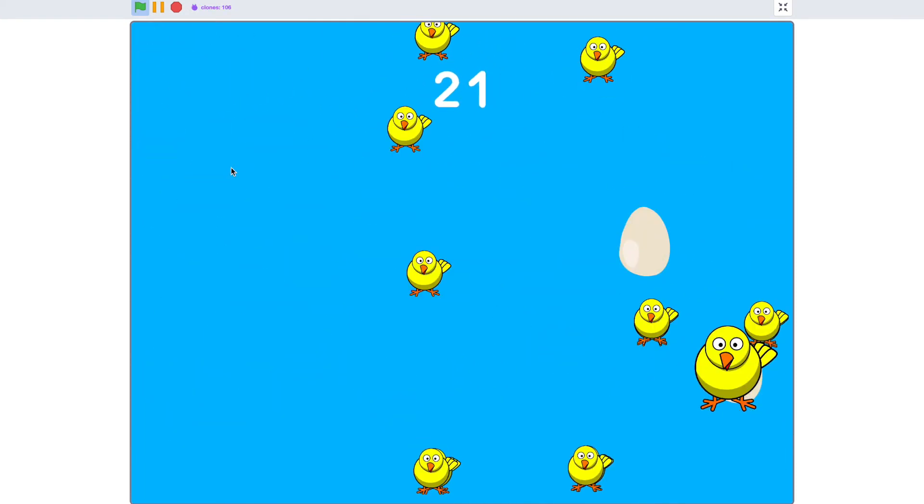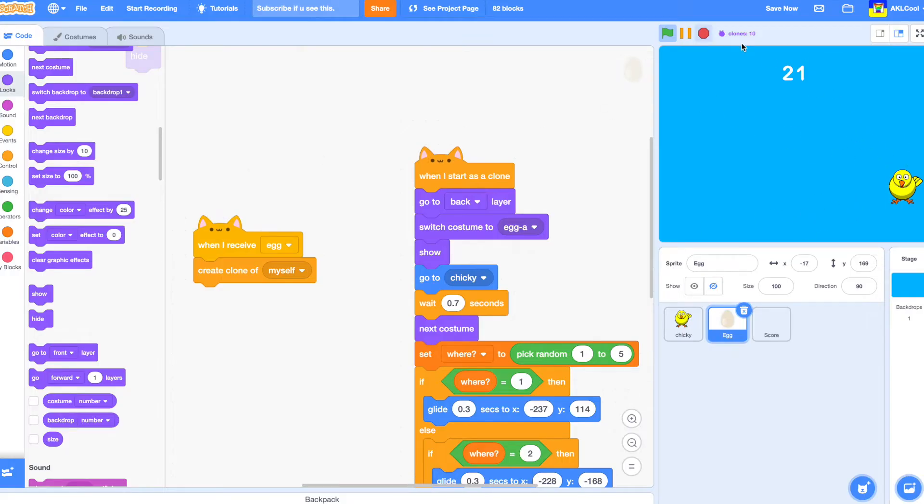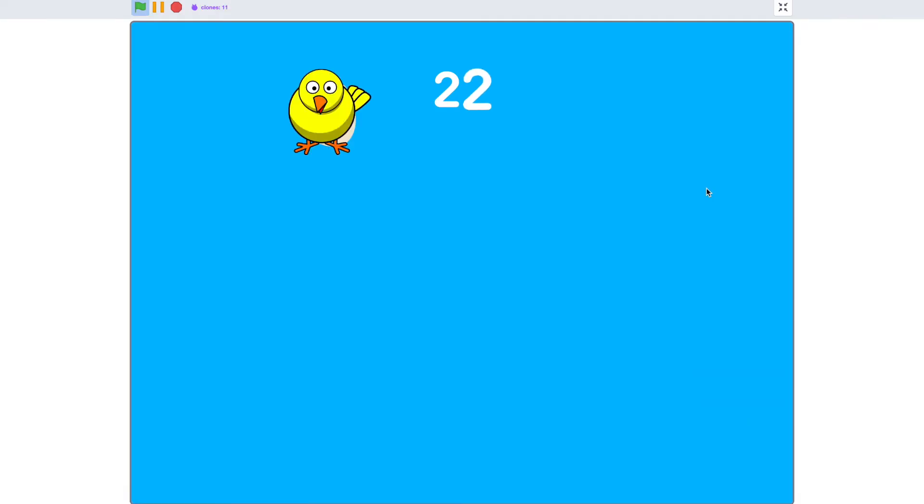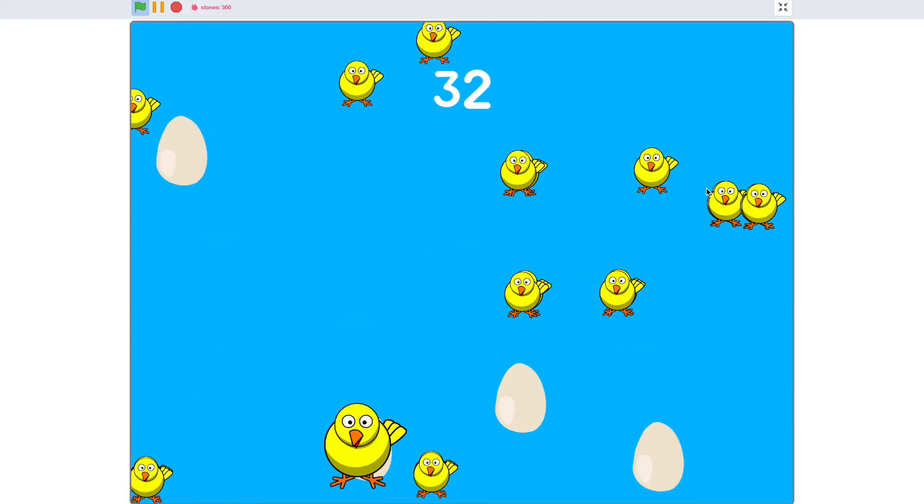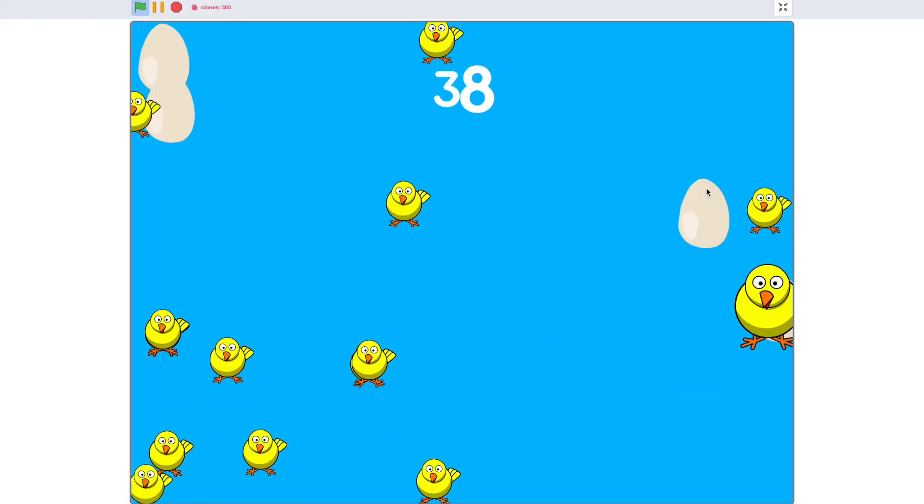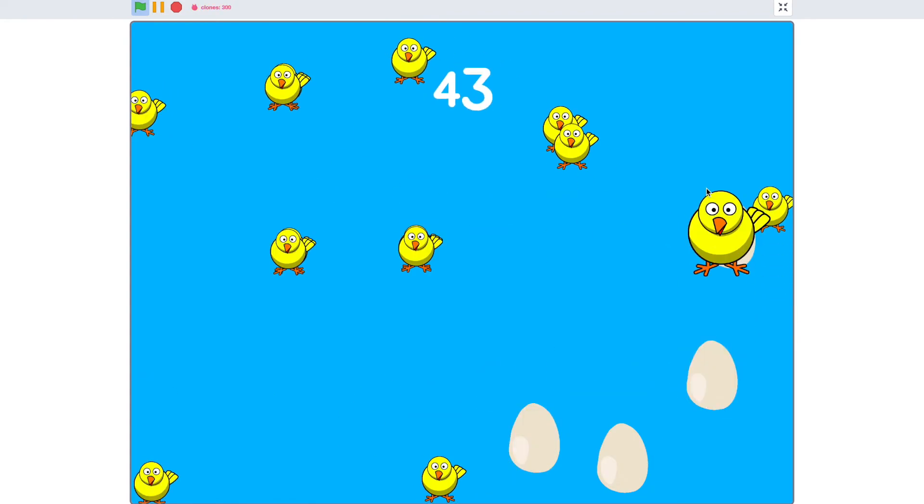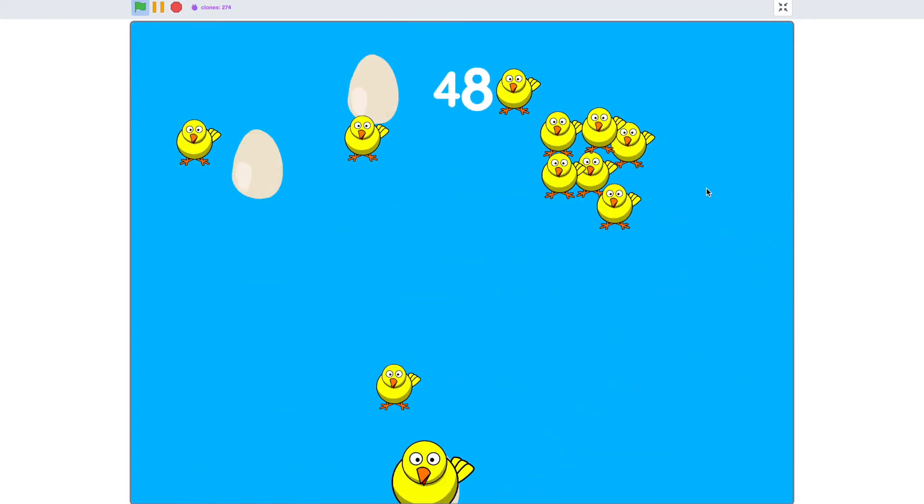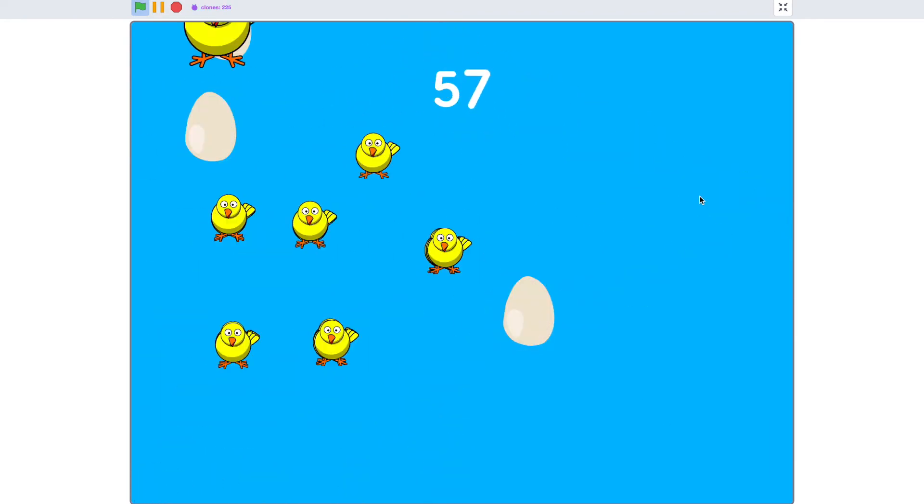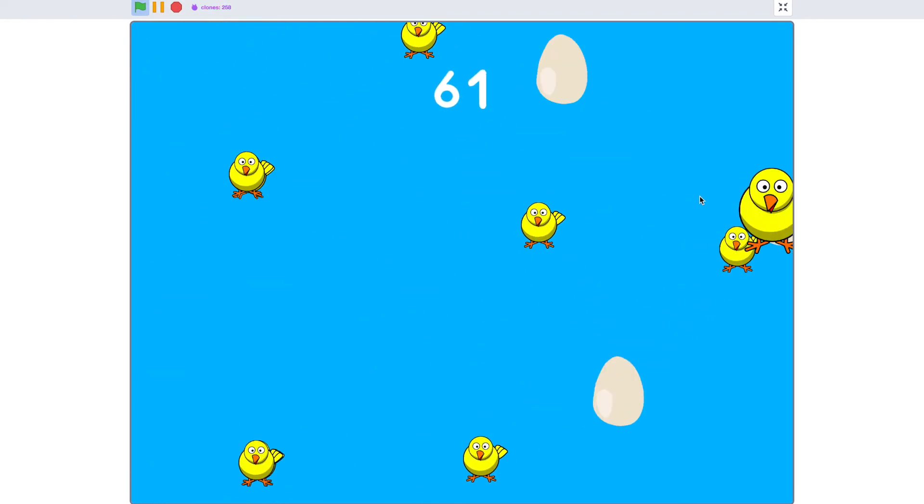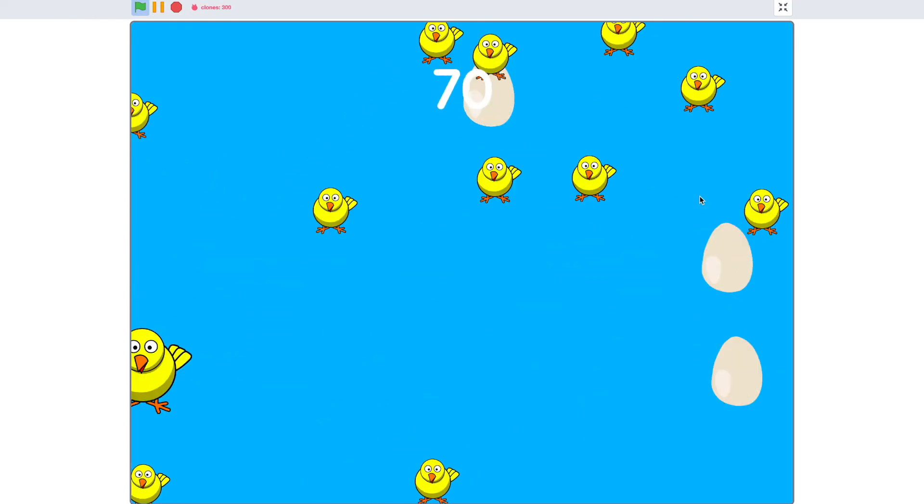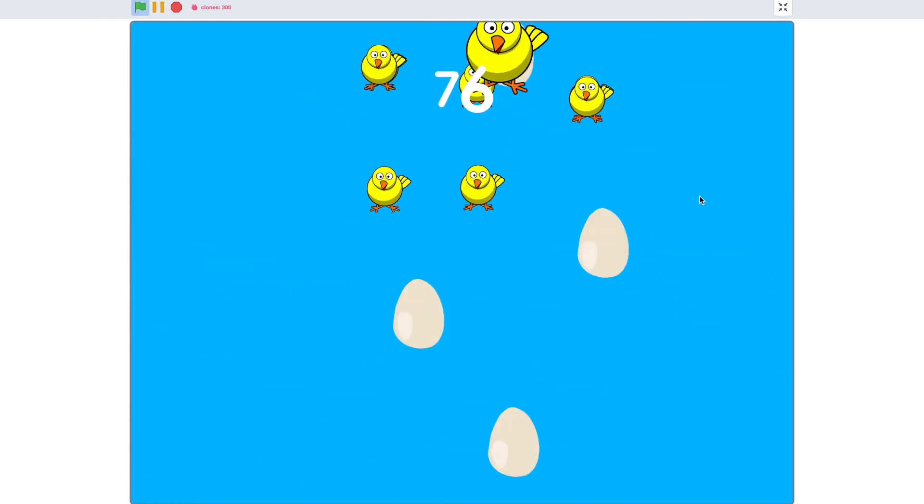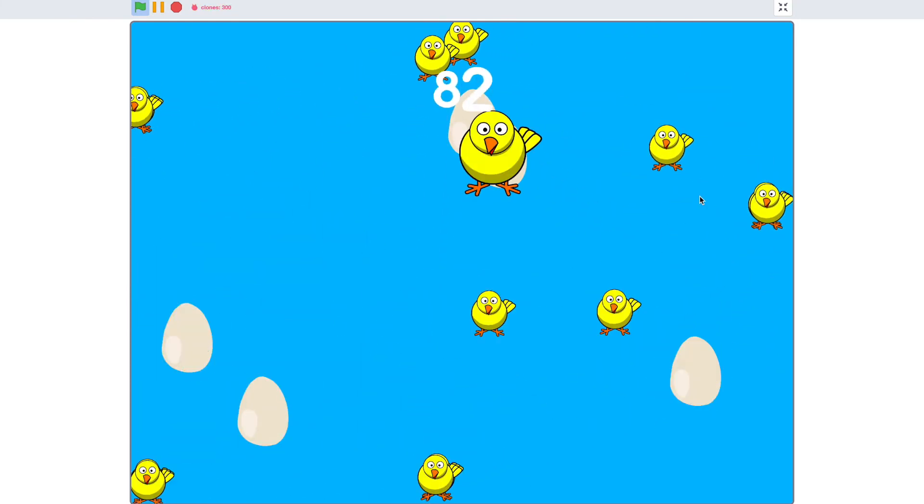And by the way, credit to Griffpatch for this number sprite thingy-ma-bob. I just stole it from him because I'm too lazy to watch the full tutorial. So now we have a good scoring system.